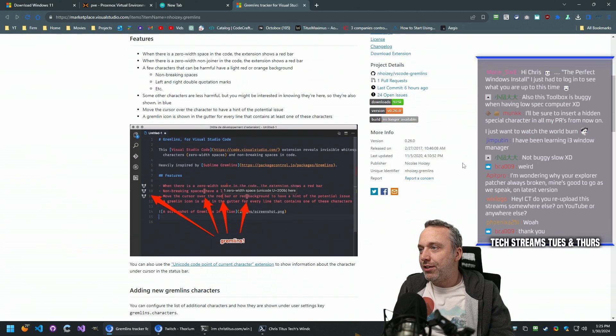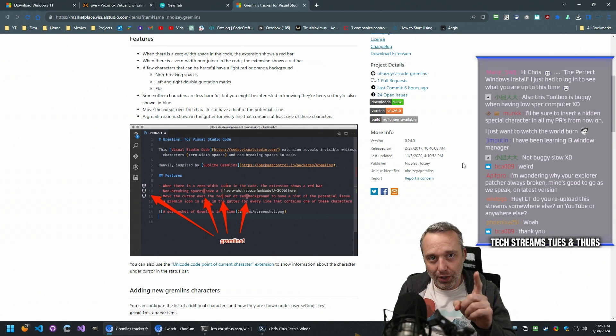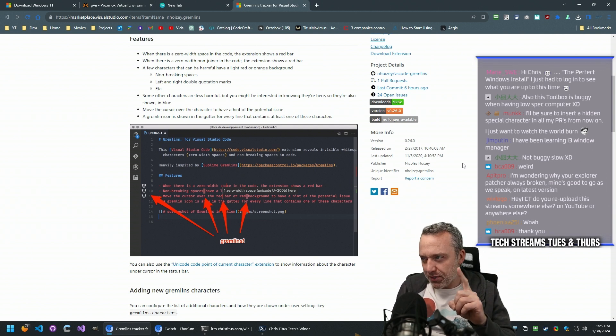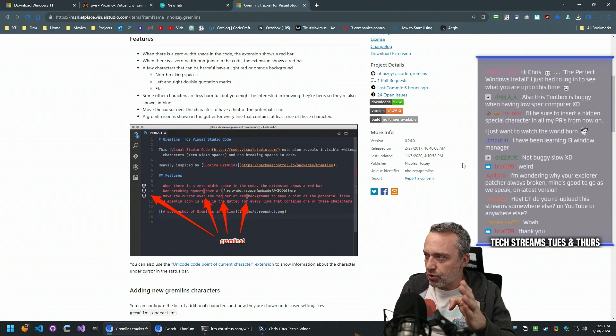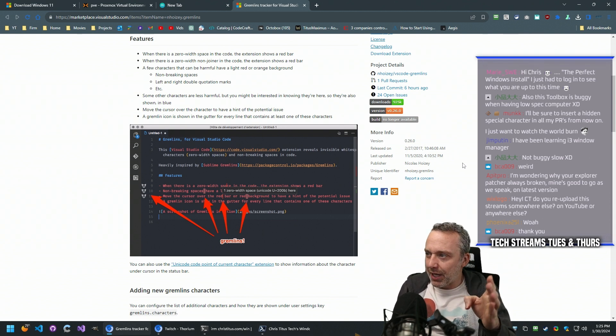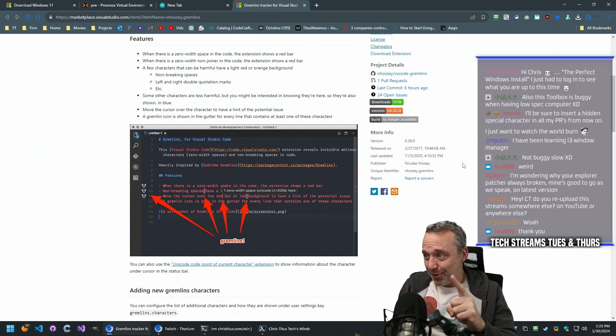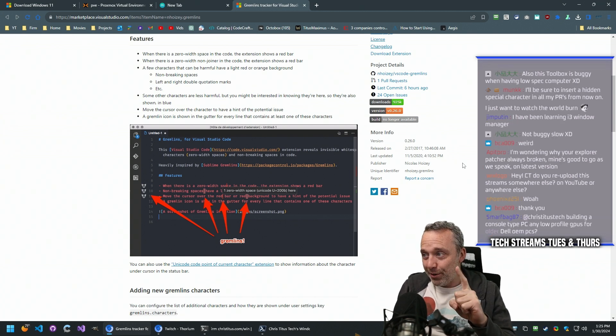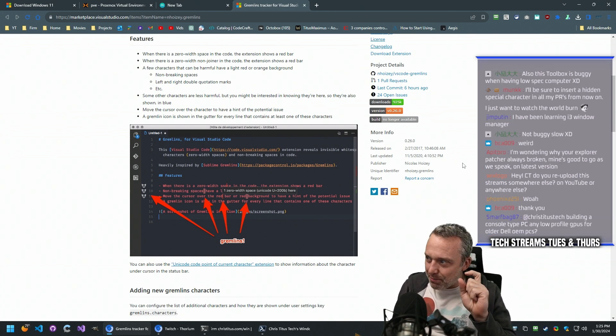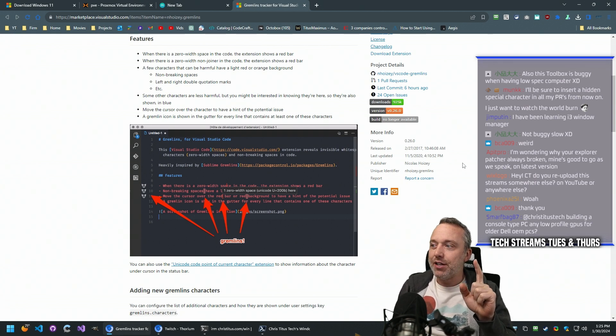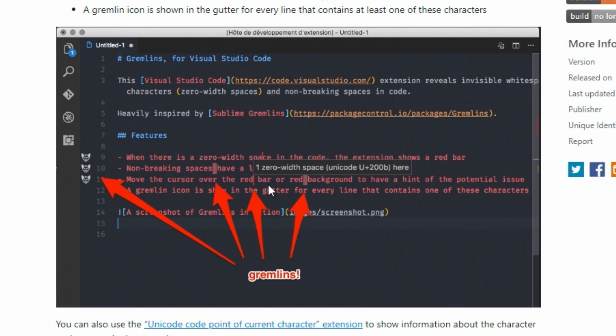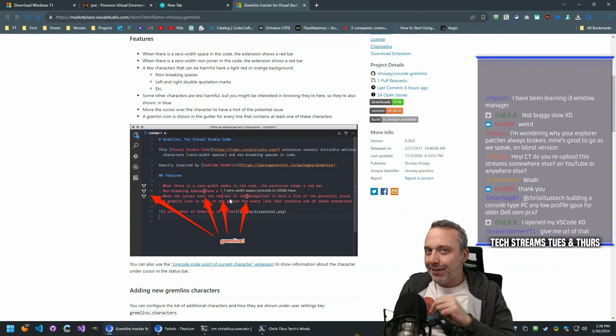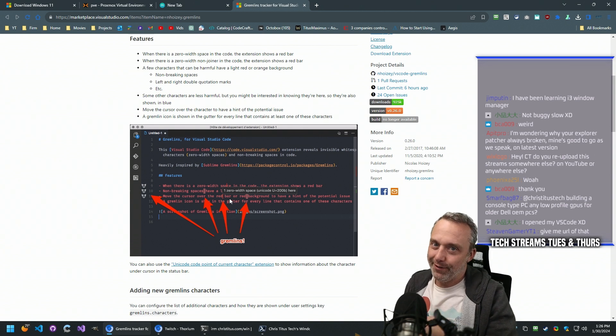What it does is it finds zero width space in code and people that purposely try to sabotage you, or maybe they're just a dirty Mac user. Probably the latter, but it will track down those weird special characters that might get tossed into code and say, hey, you have Gremlins on these lines. And then when you get a bad pull request, you could easily identify the offender.